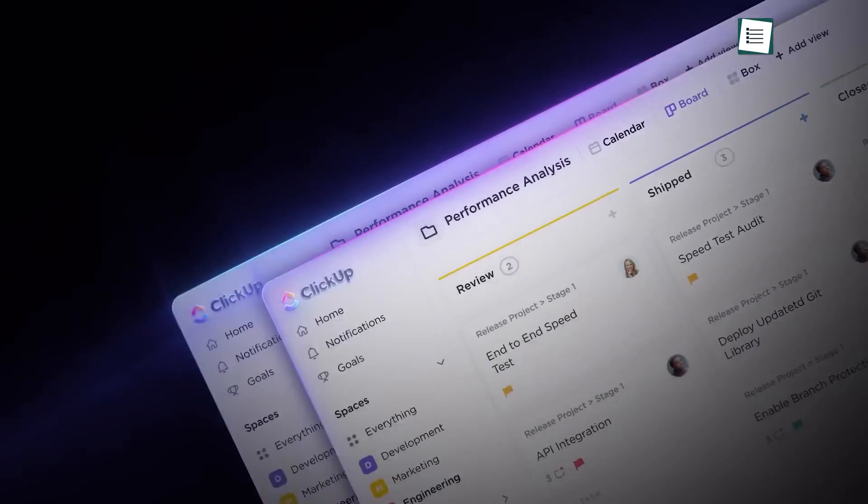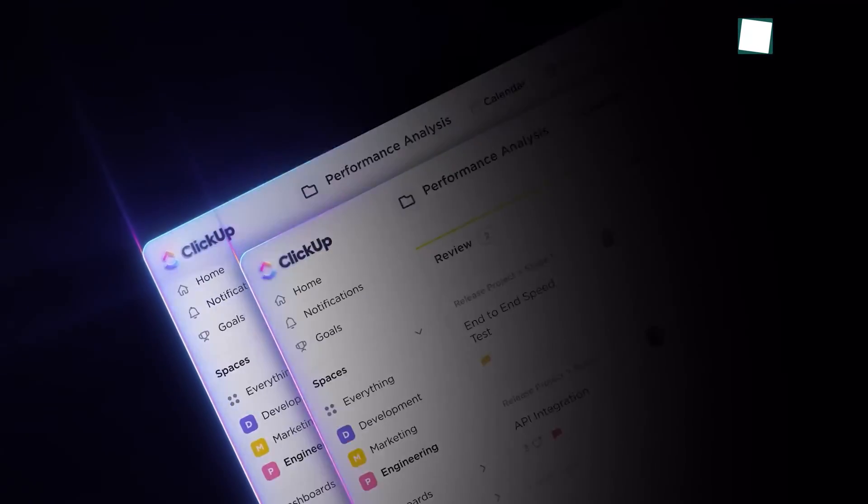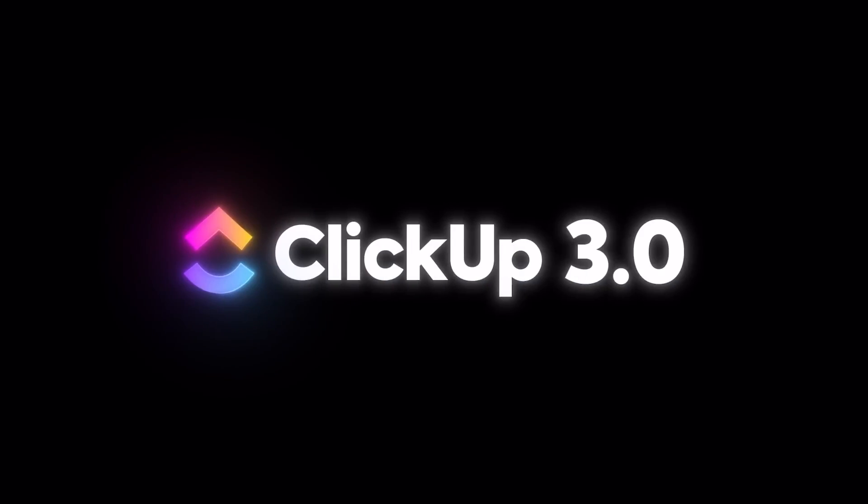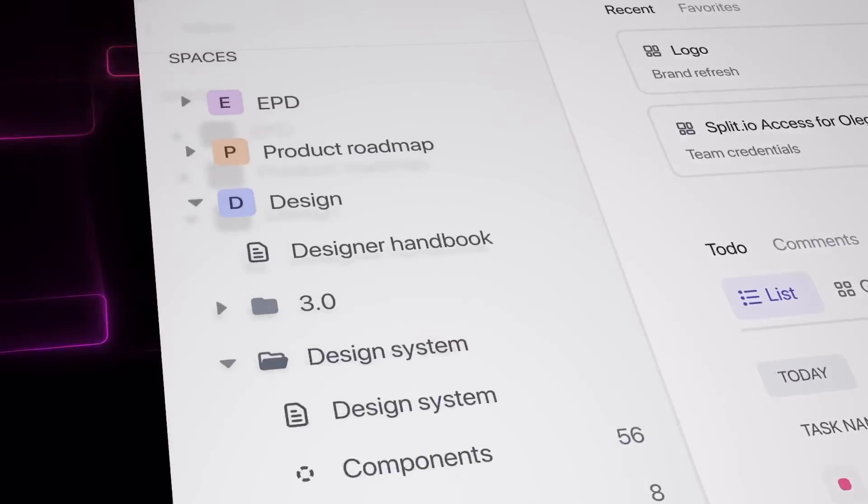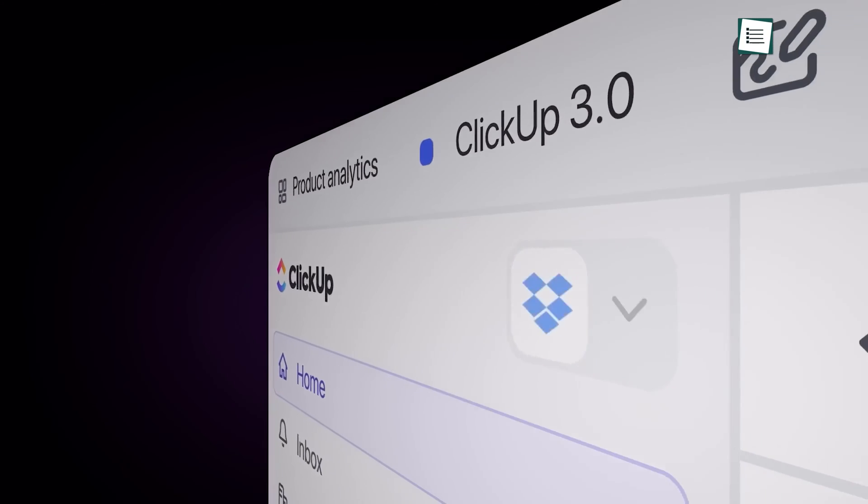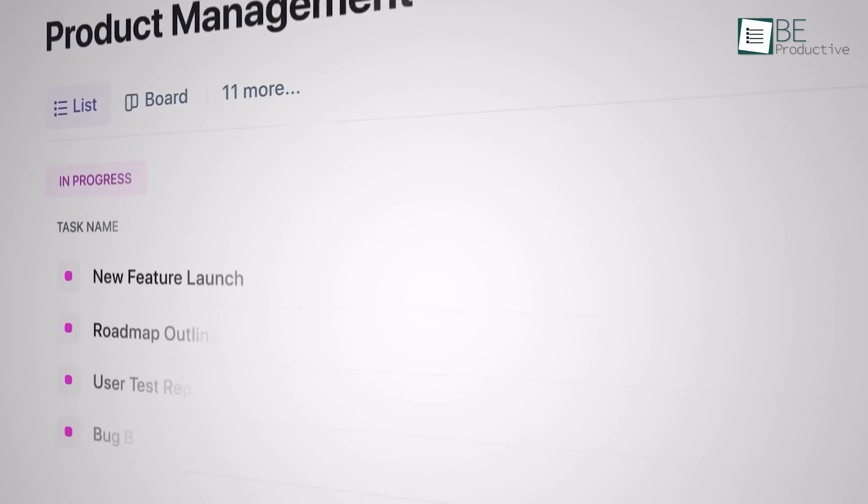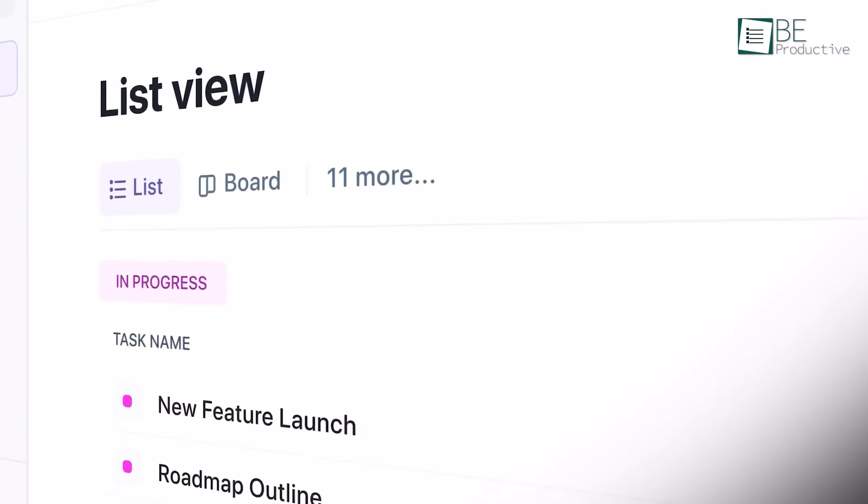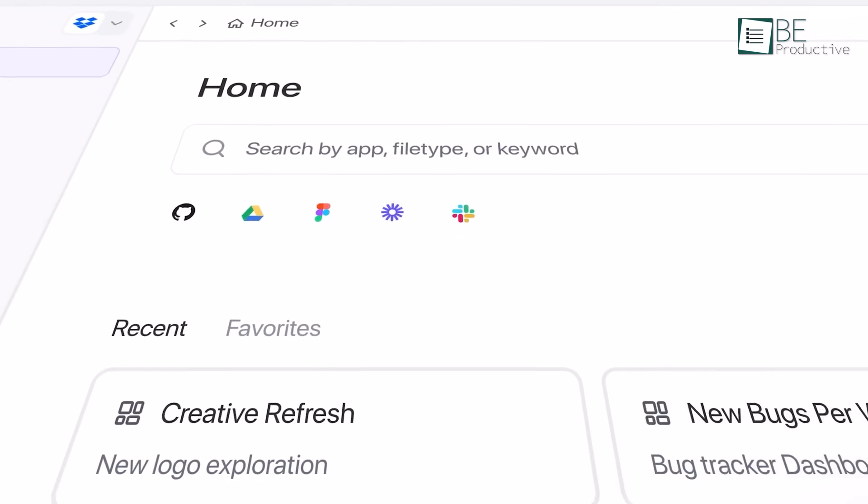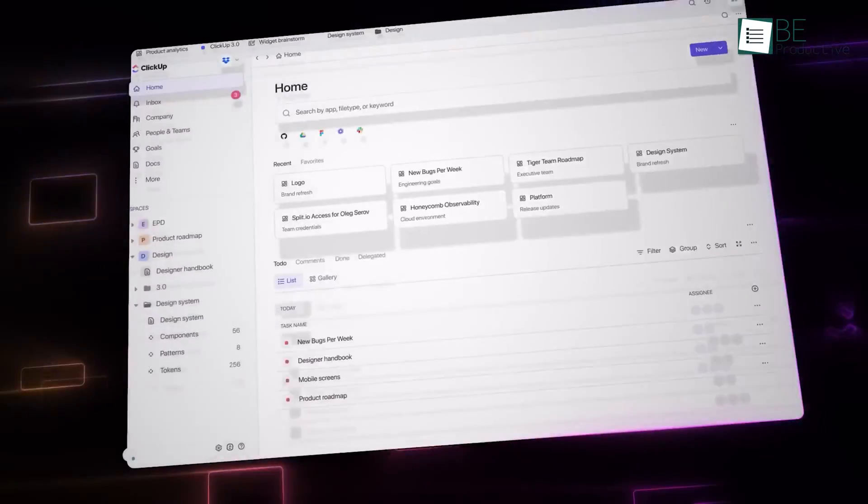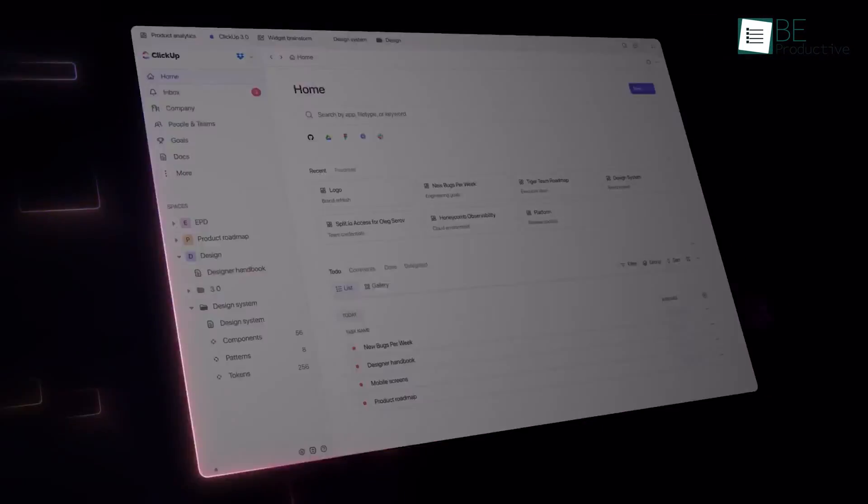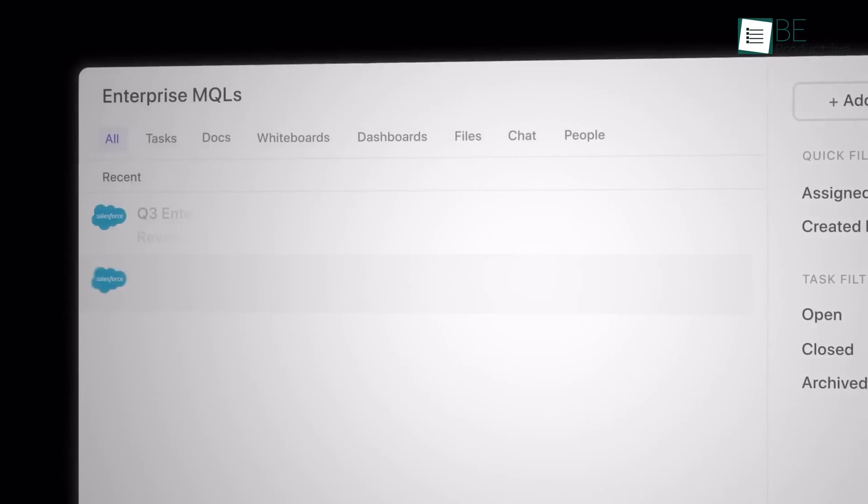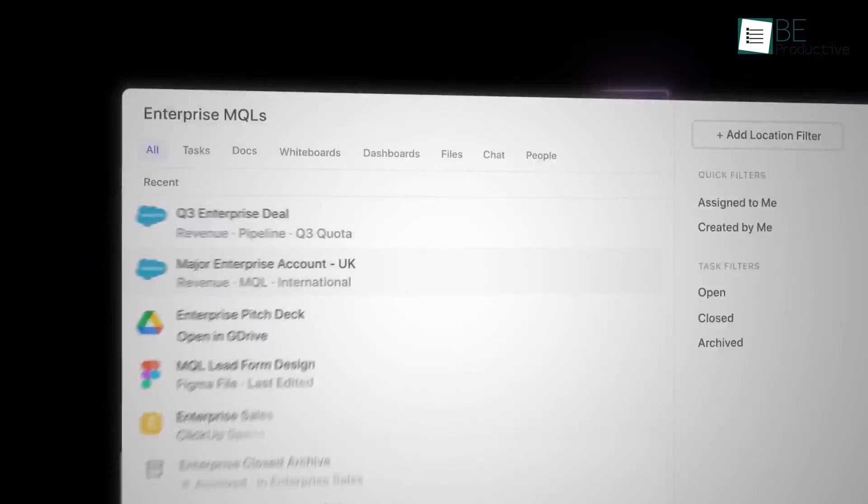We are always looking for new tools and software to help streamline our workflow. One of the latest software additions to our list is ClickUp 3.0, and we were impressed with the new features and benefits this platform offers. Today, we are going to share our thoughts and experiences with this new version of ClickUp and how it has helped us manage our tasks and projects more efficiently. So, let's get started.